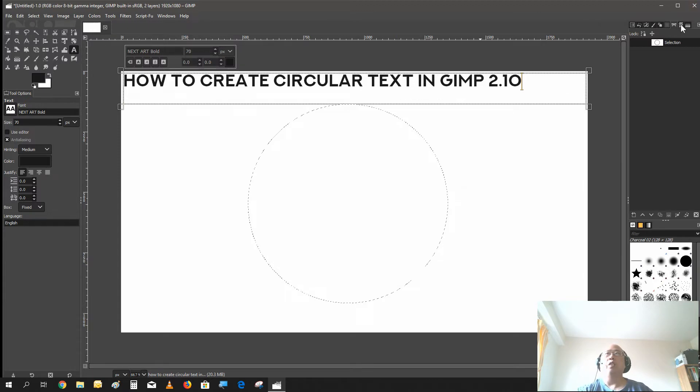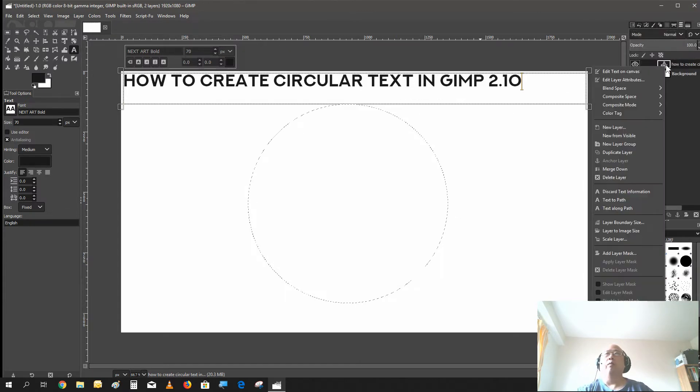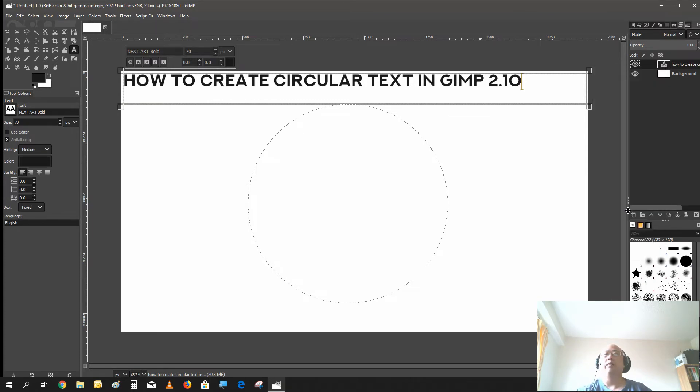There we go to our layer section, and right click and go to text along path.